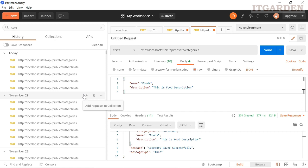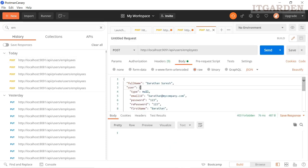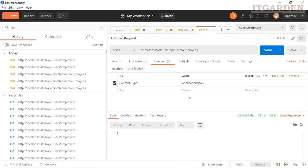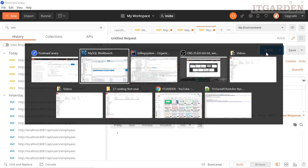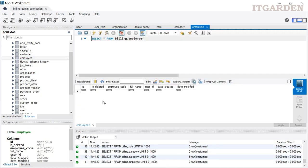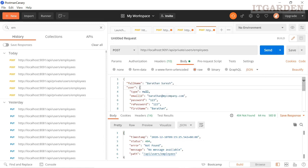Through this user we can create an employee record, customer record, and vendor record also. Let's try to create one employee record. There is already a valid request. Now we need to add the authorization header with 'Bearer' followed by the access token. Before sending, check the employee table — the employee table is empty. Send the request. There is some error — it's a wrong endpoint. This is the correct endpoint — we need to add 'private' here: private/users/employee. Now sending the request.